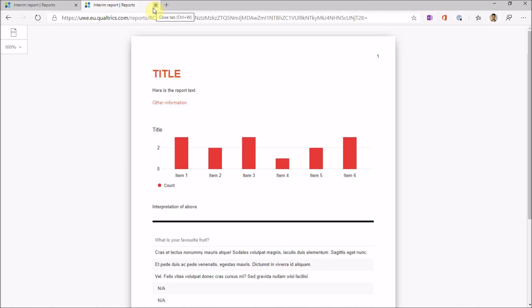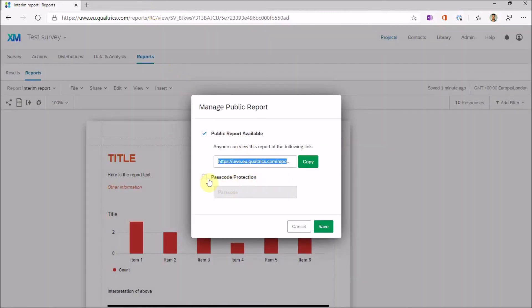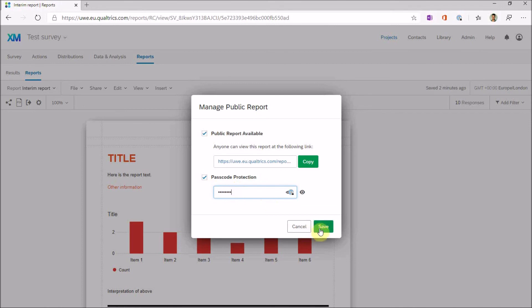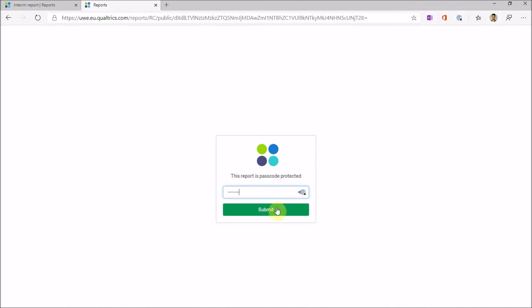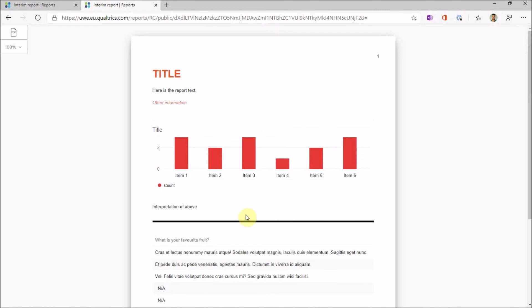This live link is very useful for sending out the latest information about the survey. You can also passcode-protect it so only a select group of people can access it and see the live data. This is useful for events where you want to know about participants, for module feedback, or for sharing interim reports with a research funder or funding council.